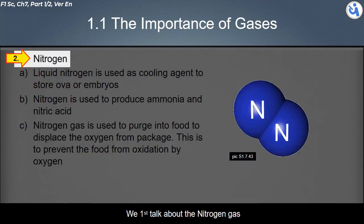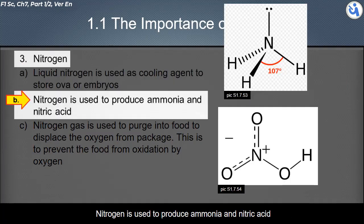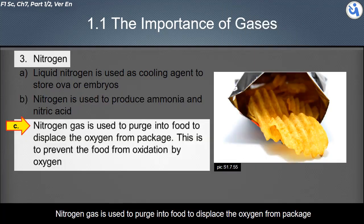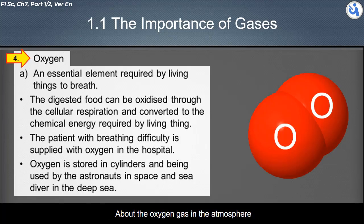First, about nitrogen gas: liquid nitrogen is used as a cooling agent to store ova or embryos. Nitrogen is used to produce ammonia and nitric acid. Nitrogen gas is also purged into food packaging to displace oxygen, preventing food oxidation.